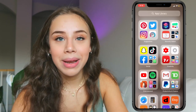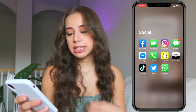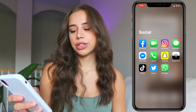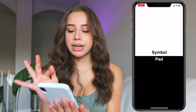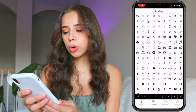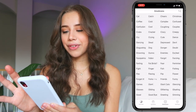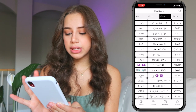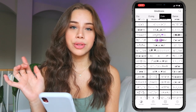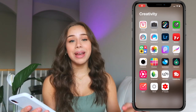In the app library I have so many apps. First, going into Social: Facebook, FaceTime, Instagram, Messages, Messenger, Phone, Snapchat, Symbols, TikTok, Twitter, and WhatsApp. The Symbols one is really cool — on the bottom there's a whole bunch of little symbols you can use and they have little faces which I think are so cute. Just click on it and it copies, then when you go on to something else you can just paste it.